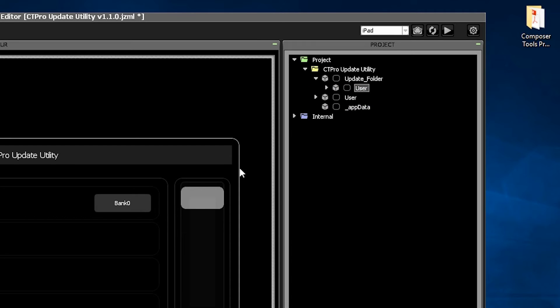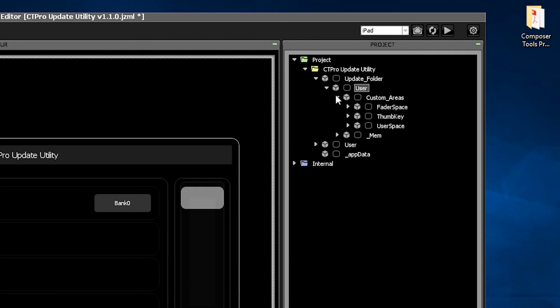Next, you probably have some custom objects in your thumb key, user space, and fader space. There's no need to manually transfer them one by one. While you're here, just replace the thumb key, user space, and fader space in the new user folder with your old ones.